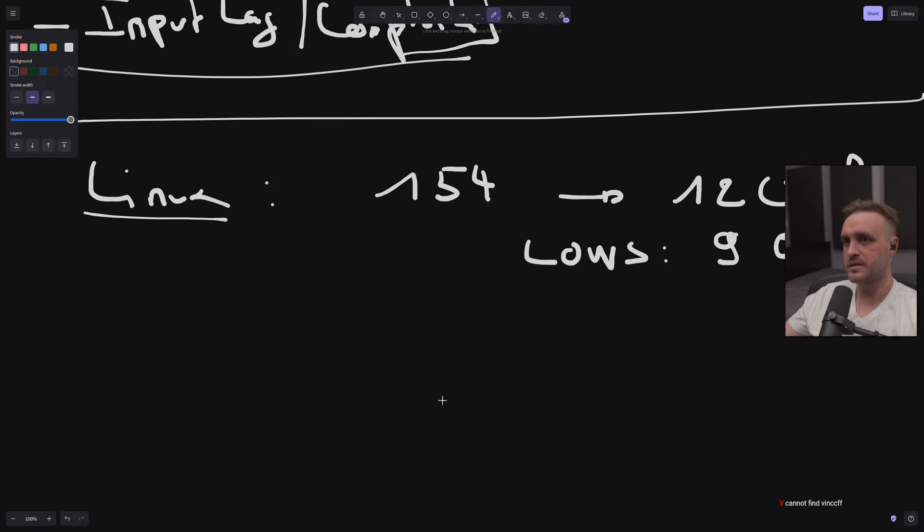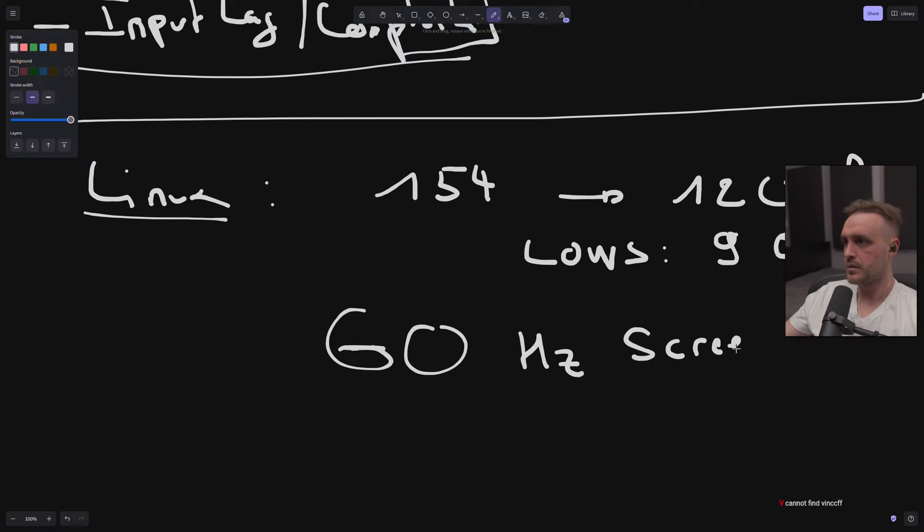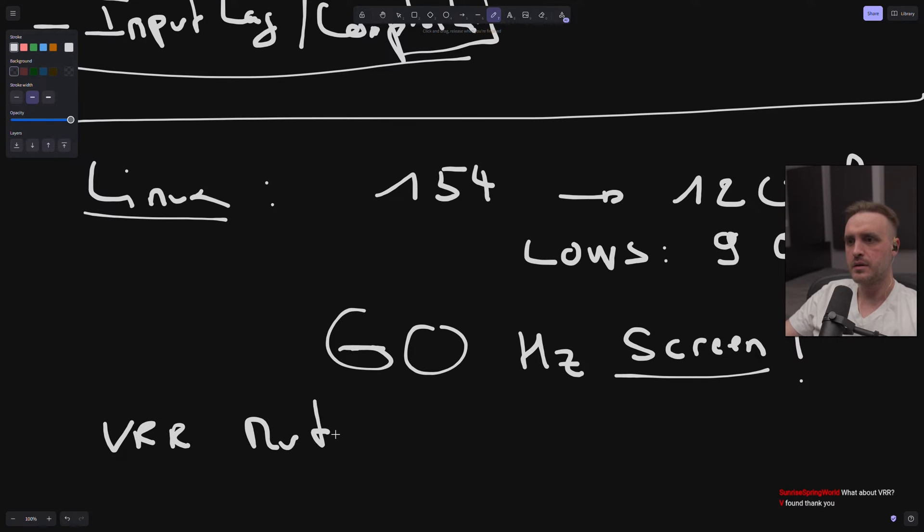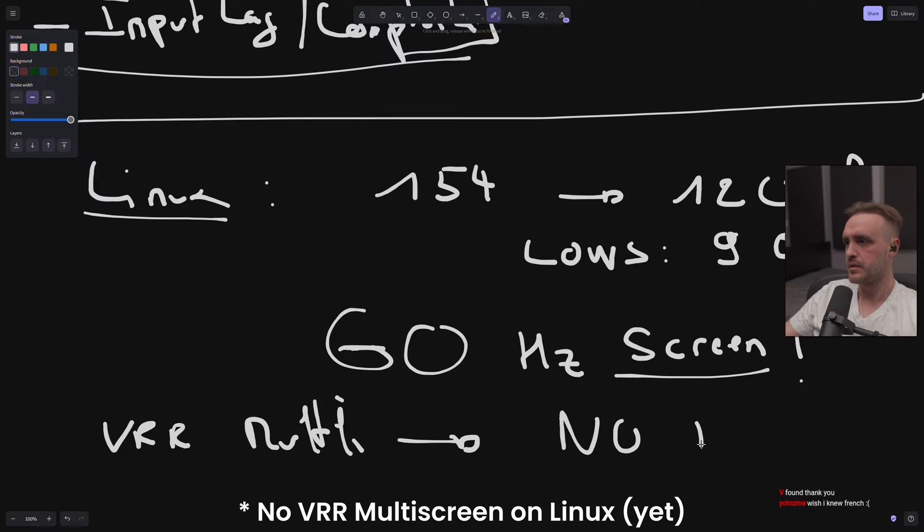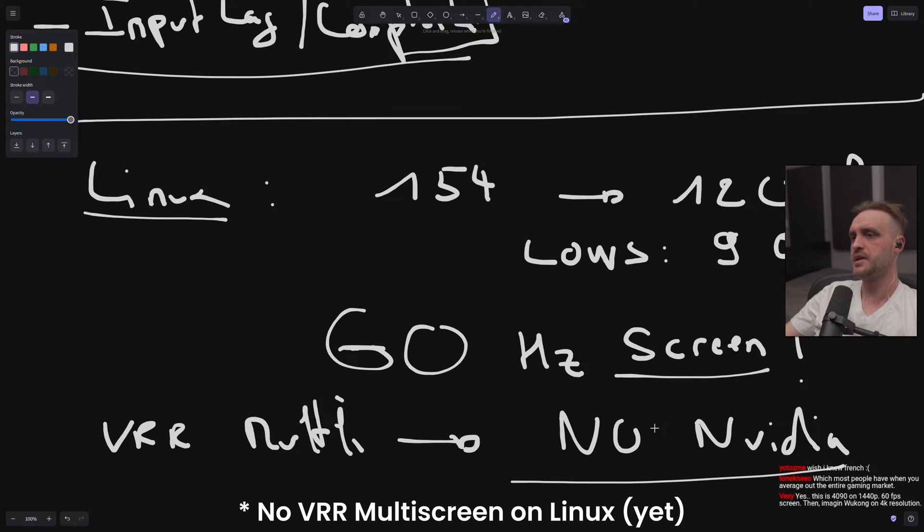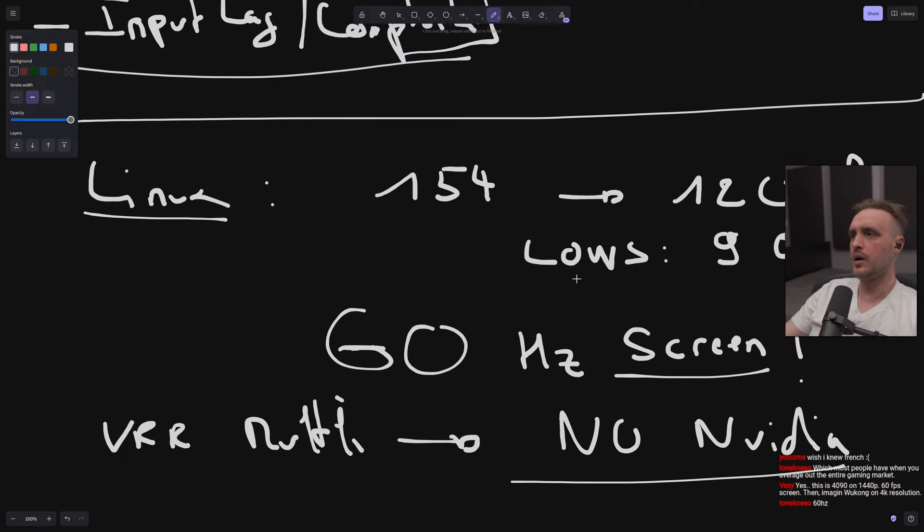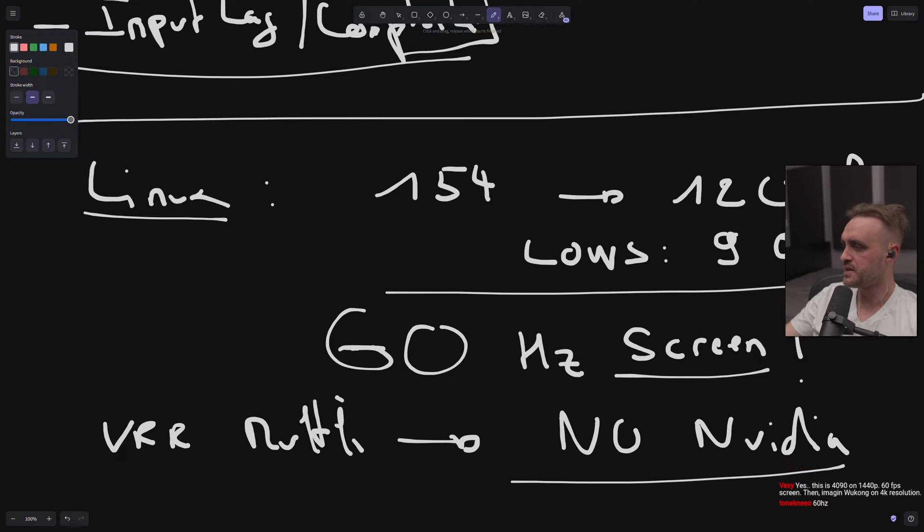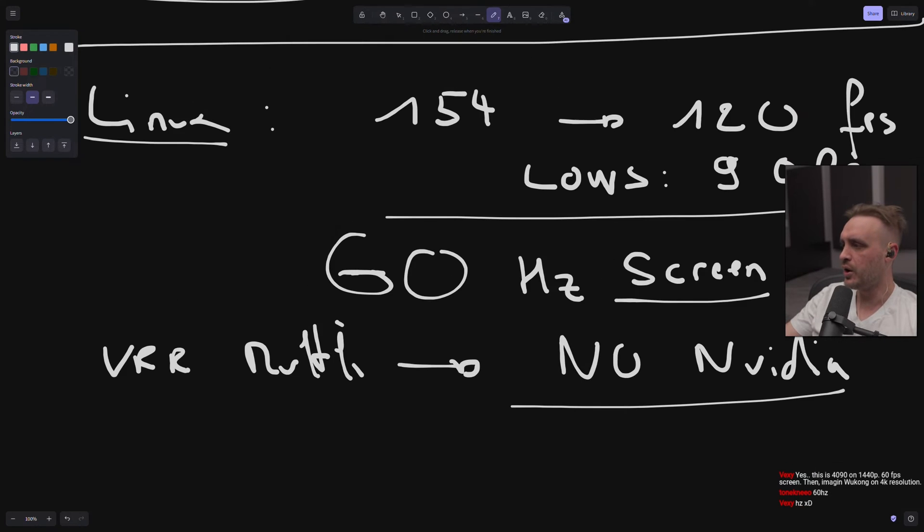Now it means that if I want to enjoy, I need to have a 60 Hertz screen to be correct. So what about VR? VR multiscreen. Multiscreen does not exist with Nvidia. So you have to think this is right now - this is what you are running with my hardware, which most people have when you average out the entire gaming market: 60 Hertz.